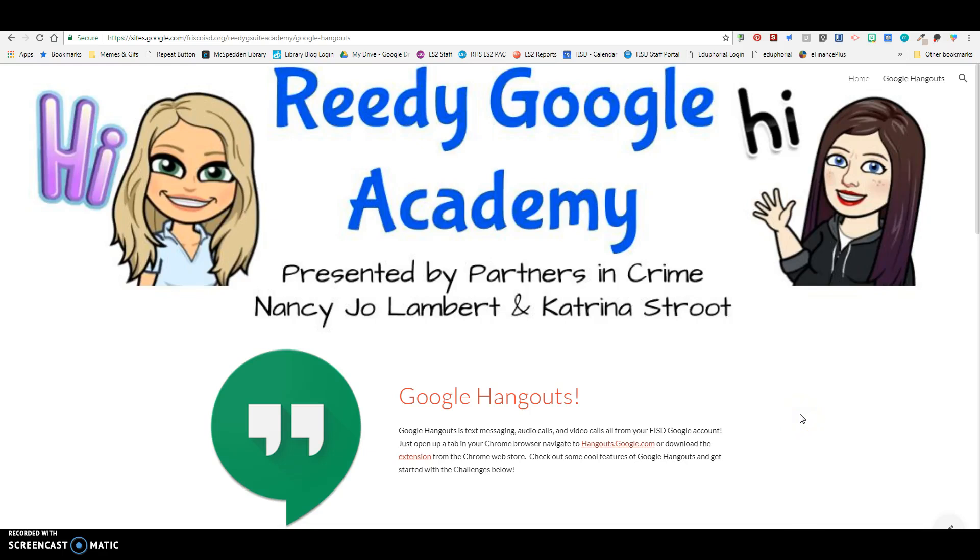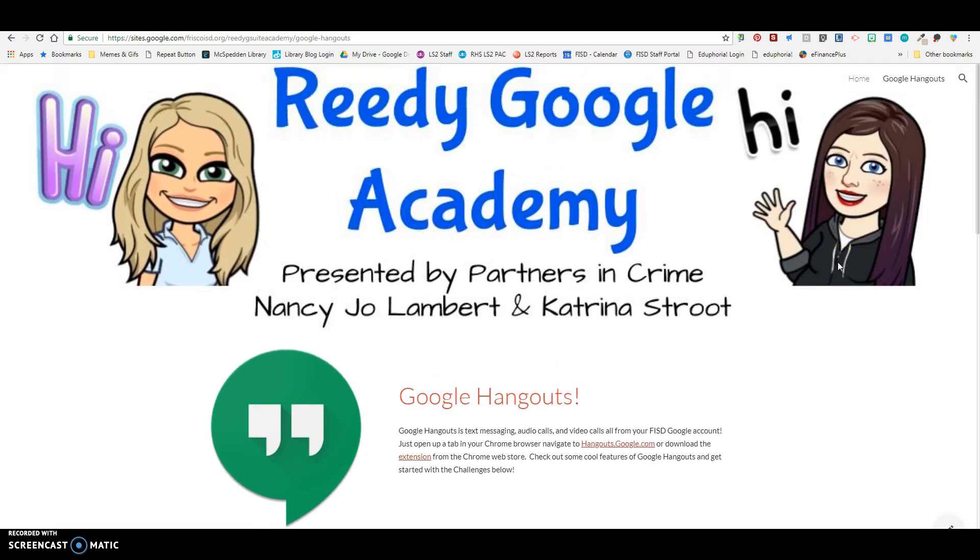Hello Lions, this is your Reedy Google Academy Hangouts Edition. Welcome to the screencast. This how-to video is presented on behalf of myself and Katrina who work together to create this Google Academy on Hangouts.